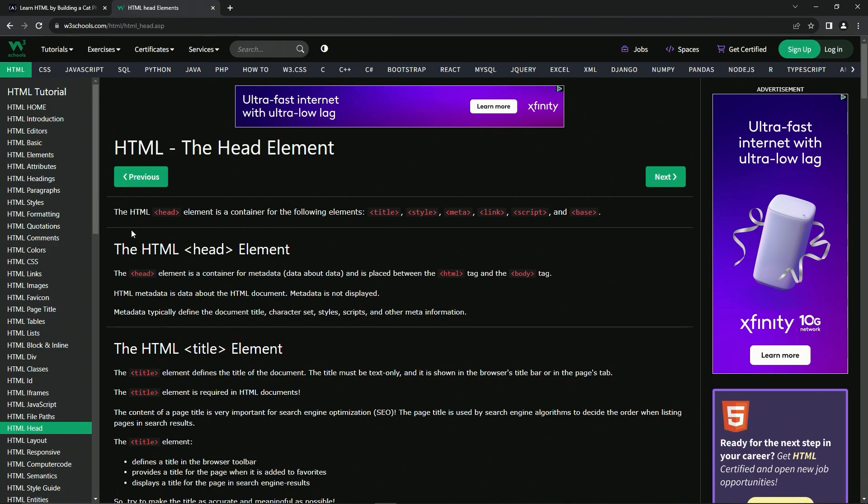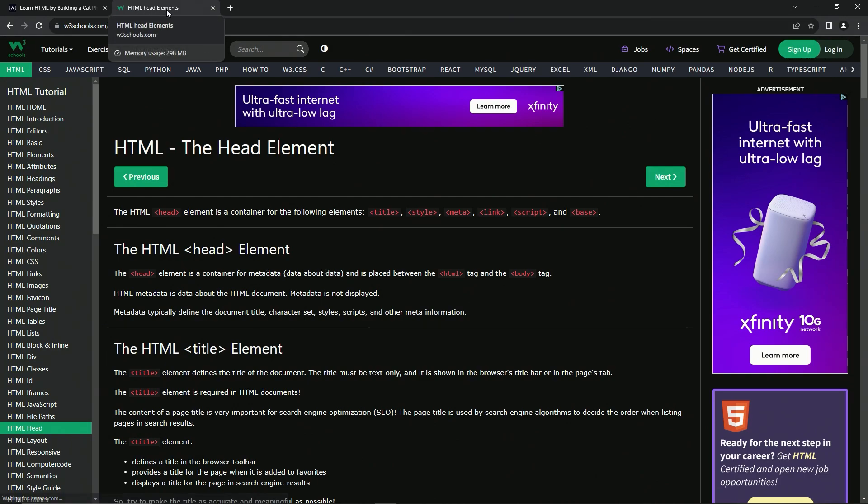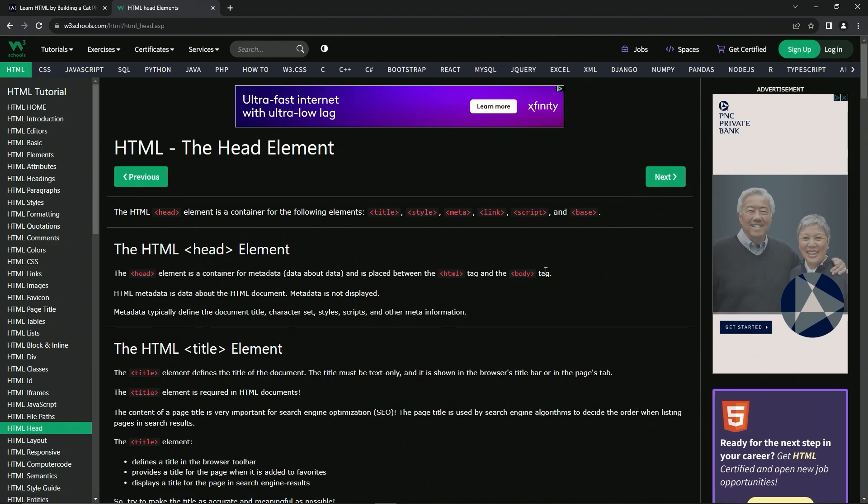The HTML head element is a container for metadata - data about data. So like this thing right here, this is the title right here. And that would be in the head and is placed between the HTML tag and the body tag, like we just saw on the main thing.